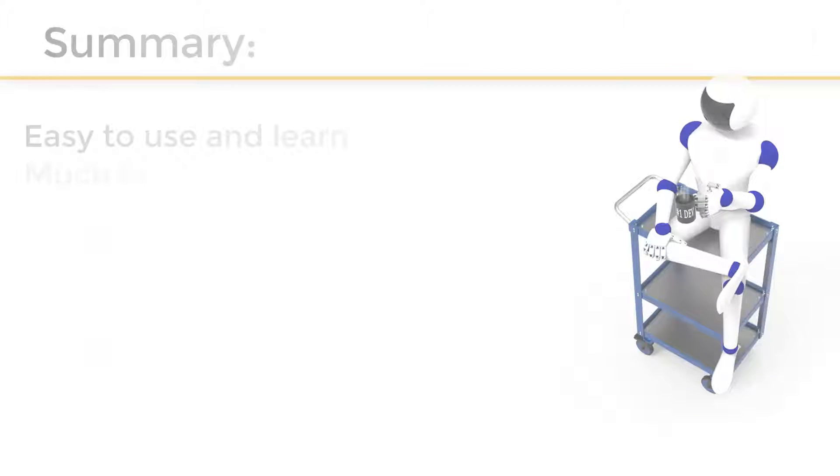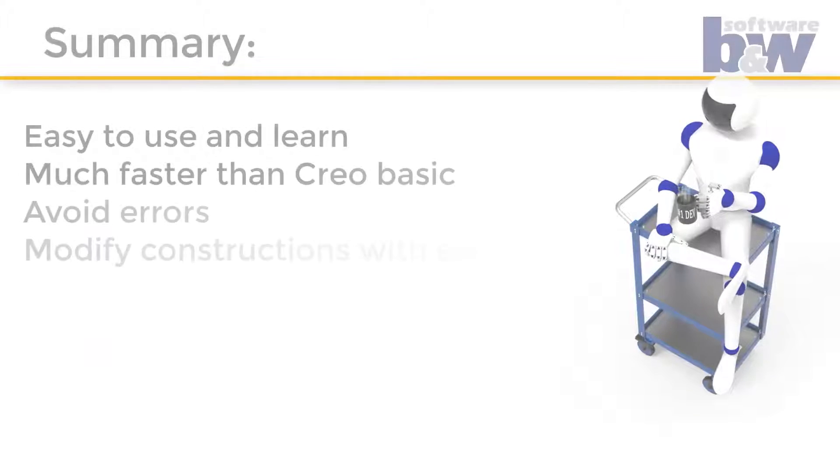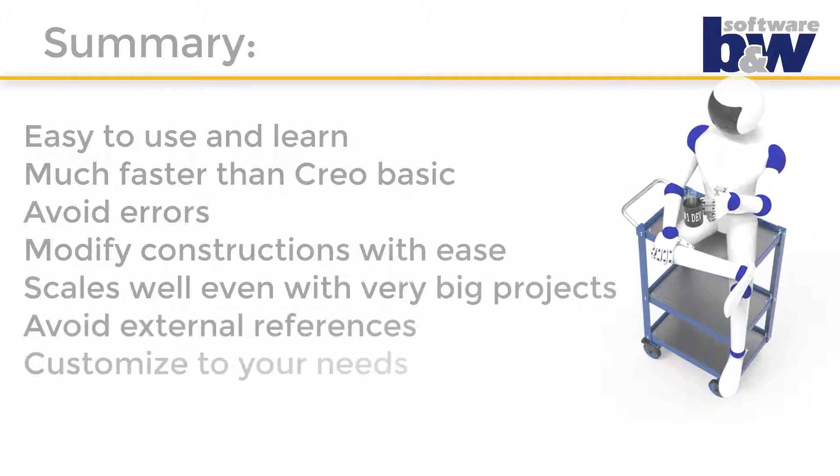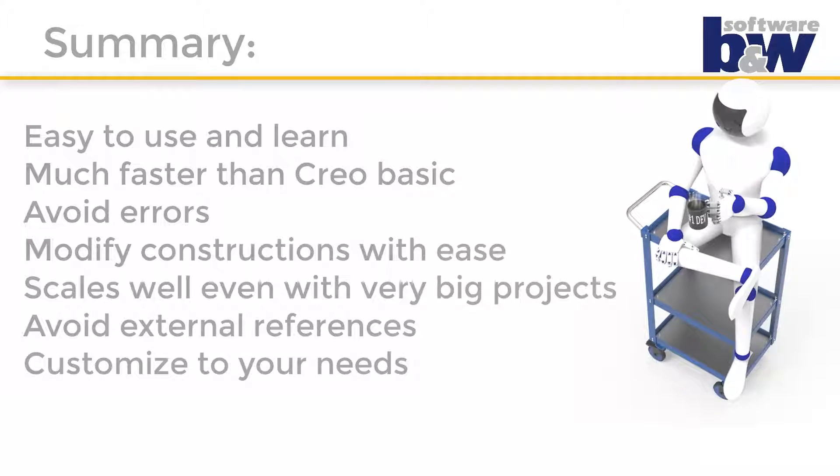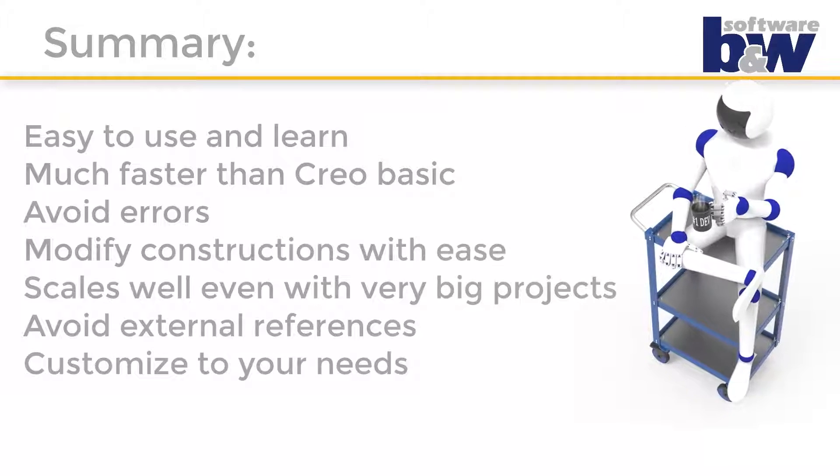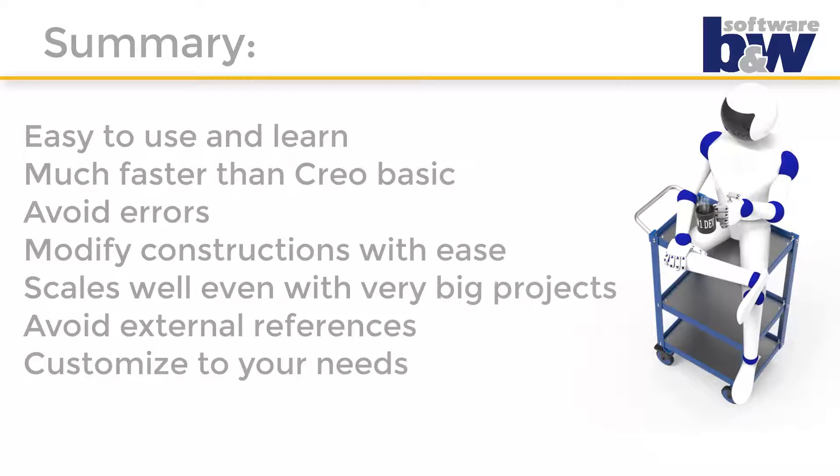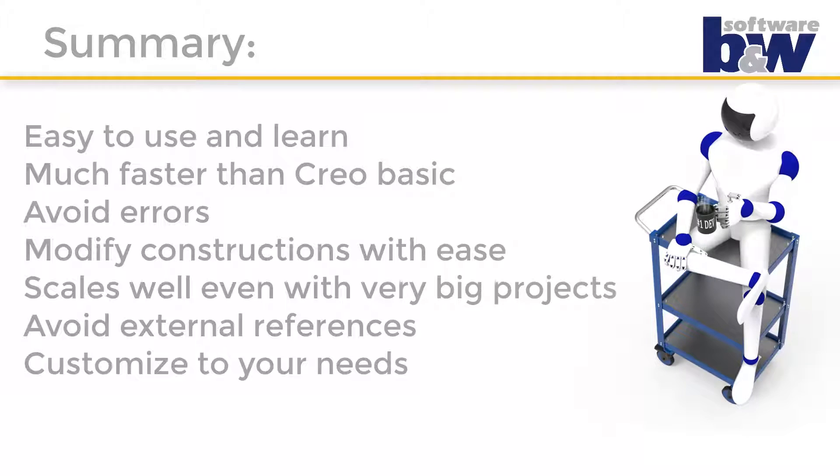So to sum this video up: AFX is a really intuitive and easy to use software. It also saves you a heck of time compared to standard Creo. Due to its intelligent connections between the parts, errors are a thing of the past. You can also modify all parts, shapes,